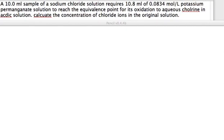For this question, a 10 milliliter sample sodium chloride solution requires 10.8 milliliters of 0.834 moles per liter of potassium permanganate solution to reach the equivalence point for its oxidation to aqueous chlorine in acidic solution. Calculate the concentration of chloride ions in the original solution.